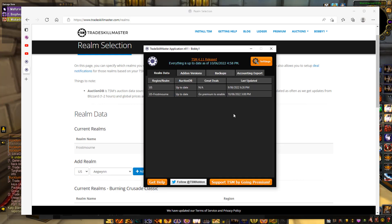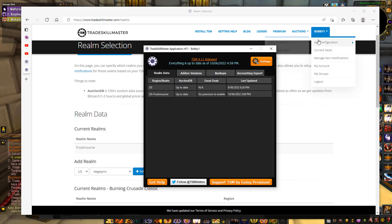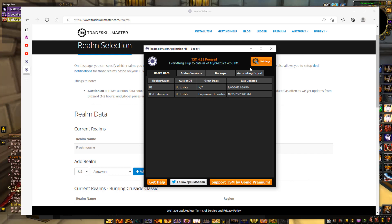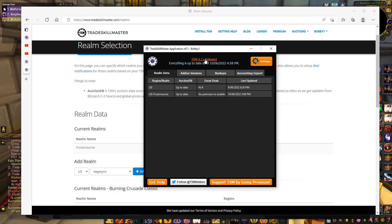Once that's set up, open the desktop app and go to Settings. You basically just want to put in your realm — as you can see I have Frostmourne US here. This will pair with your account on the Trade Skill Master website. It's very easy to connect them; it'll walk you through it when you first do it with just a couple of button clicks.